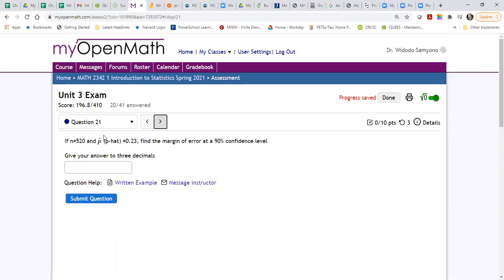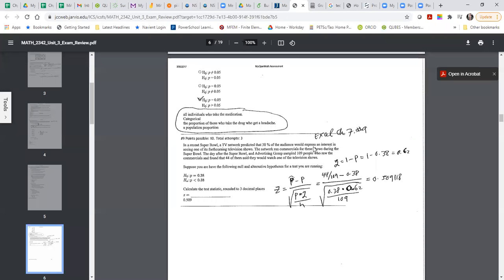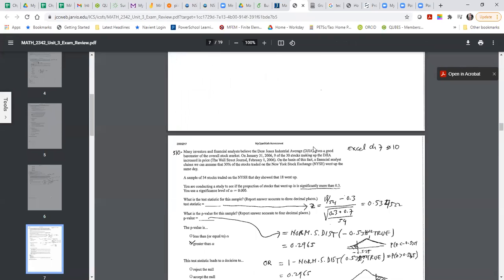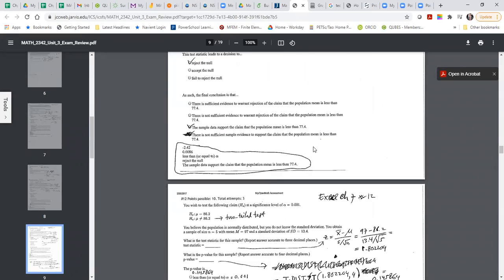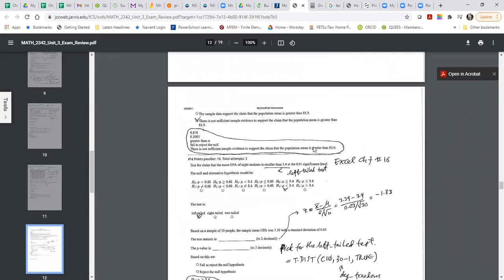Now, number 21 is talking about confidence intervals, so the student is going to get the fit. You can see an equal number.